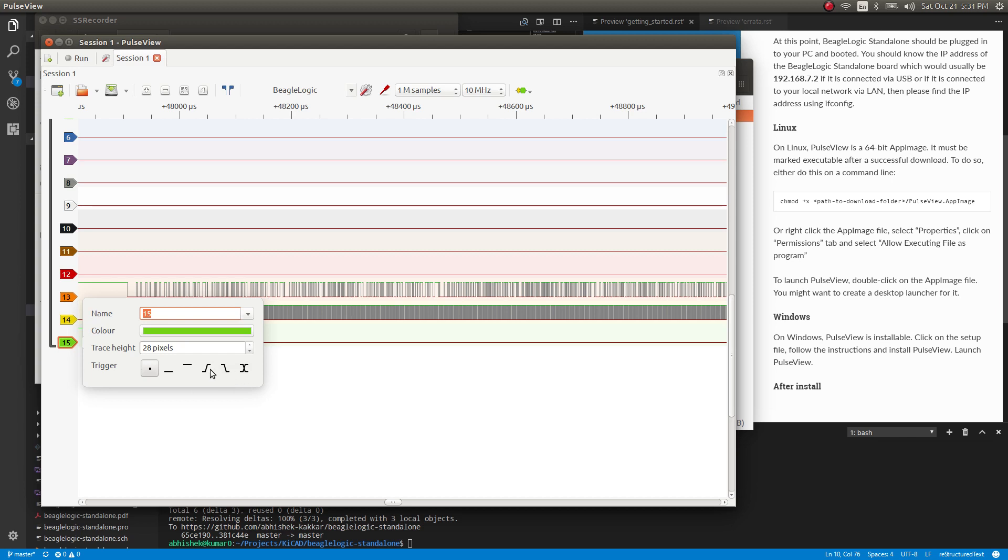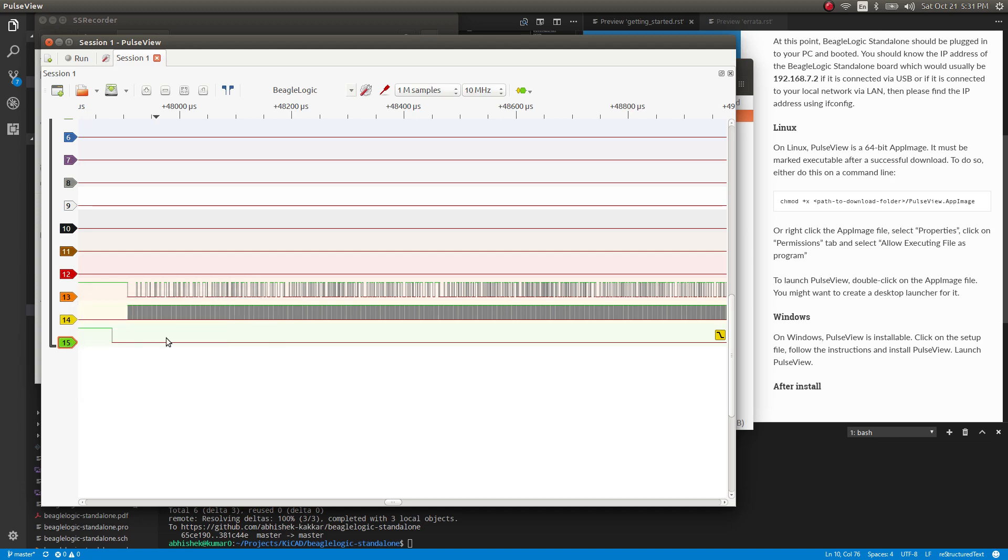So we're going to select a falling edge trigger over here. And there's also an option to select the number or percentage of pre-triggered samples you want to capture.